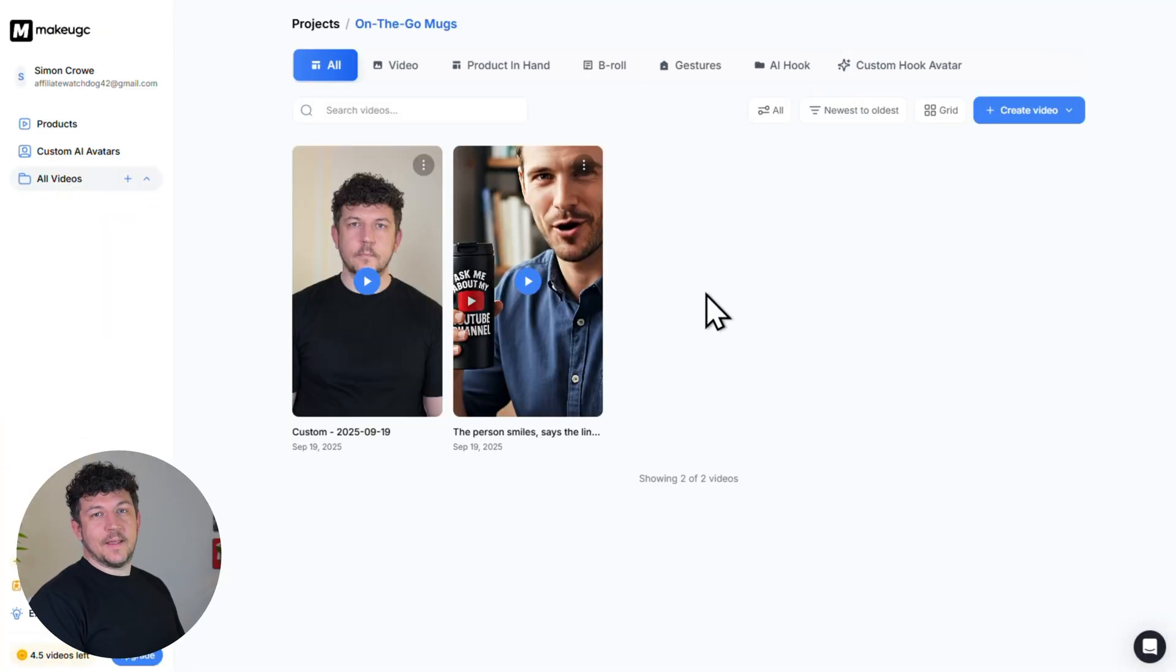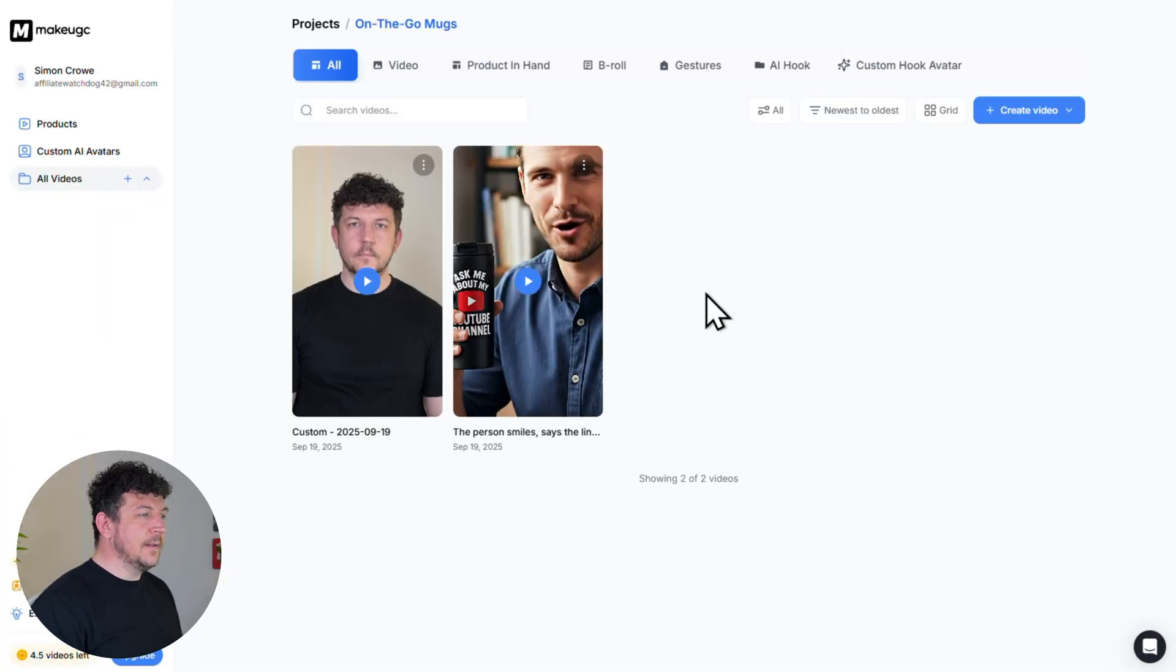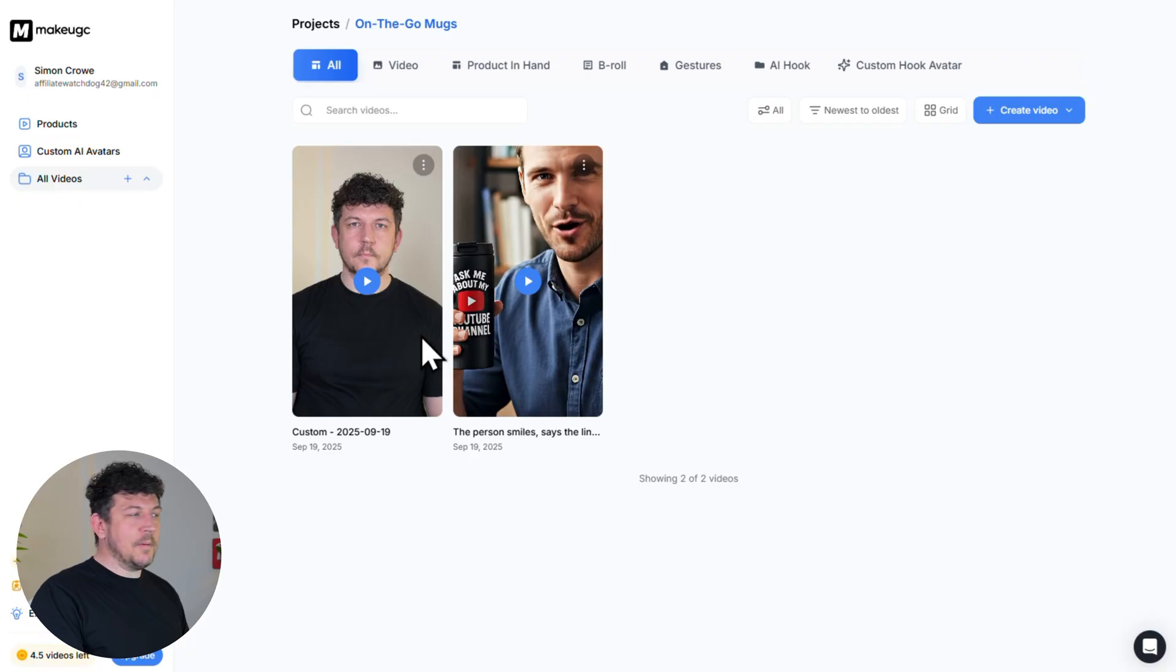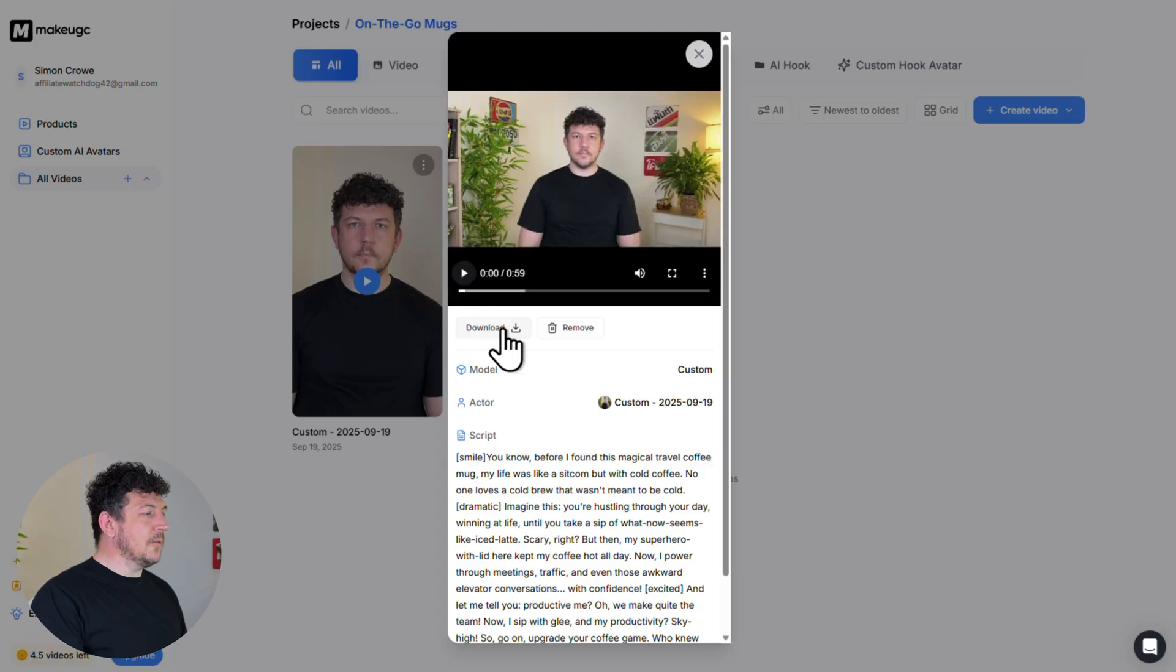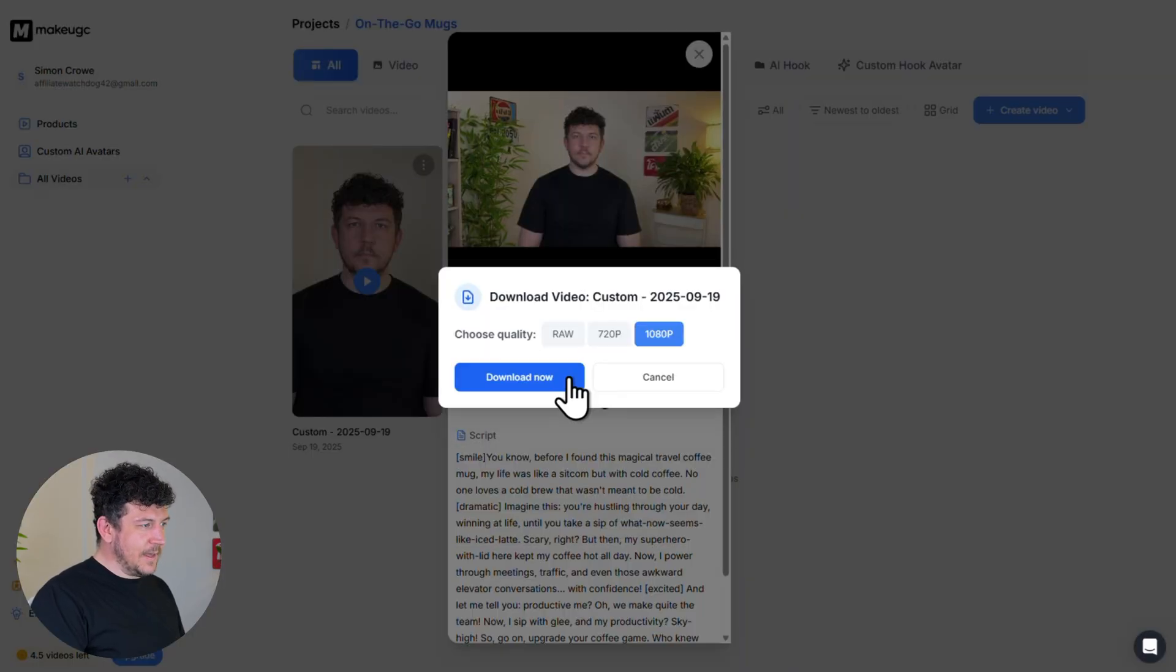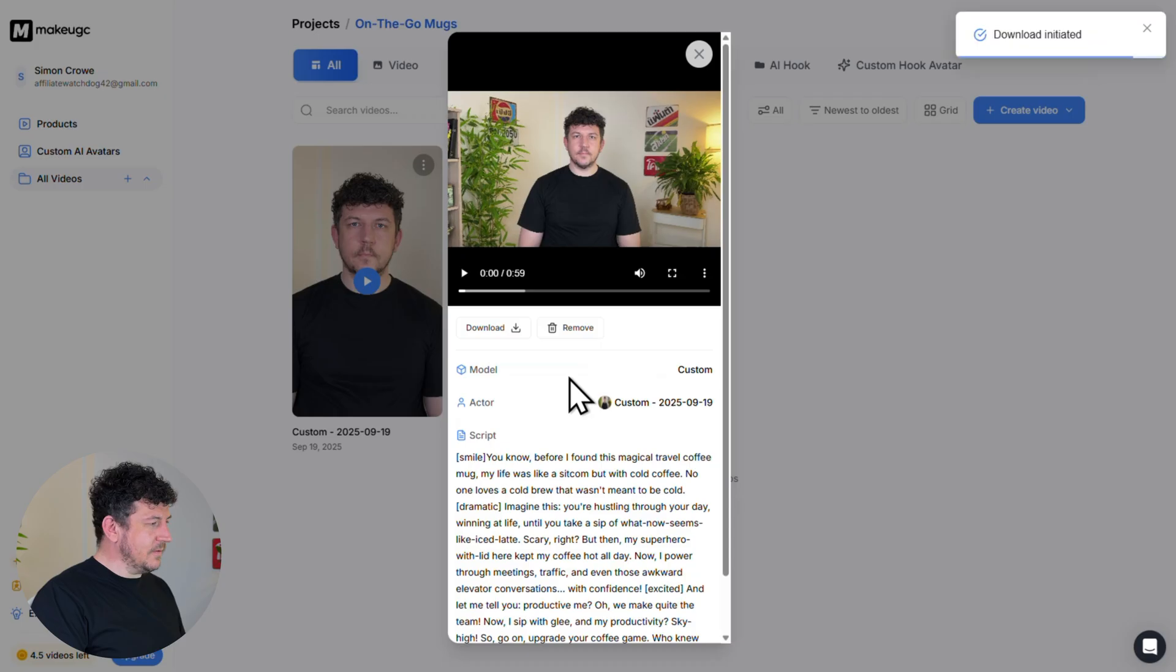And I do really like that. I think it's come out really, really well. So now again, just like before to download it, you simply hit download here to save it to your device. And there you go. I hope this tutorial gave you the confidence to be able to use MakeUGC and create some really cool ads. If this tutorial helped you out, please do me a favor, hit that like button, subscribe. I would really appreciate that. And I will see you in the next one.